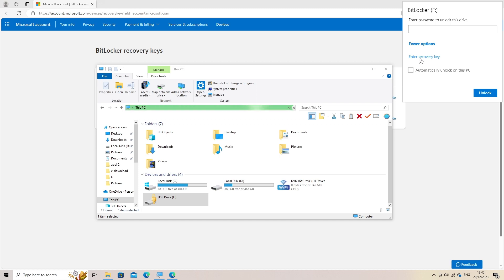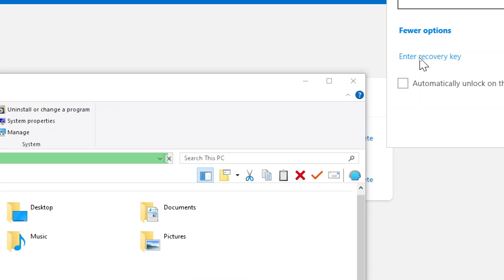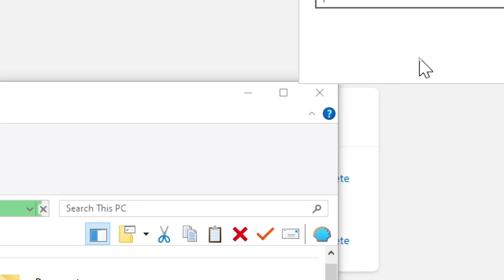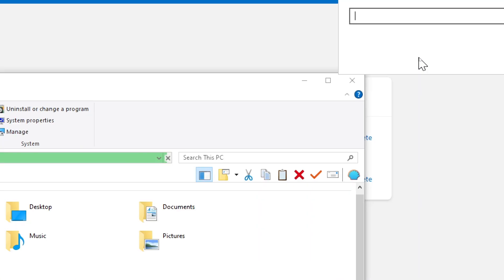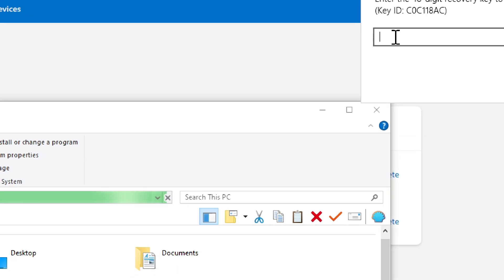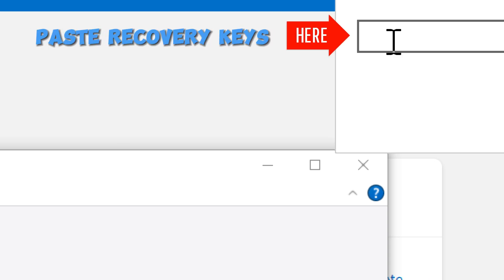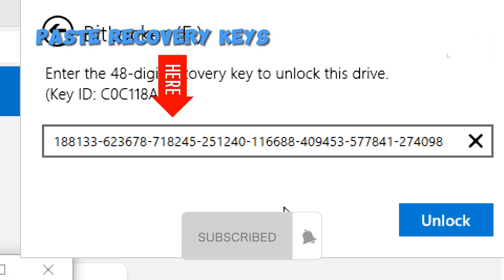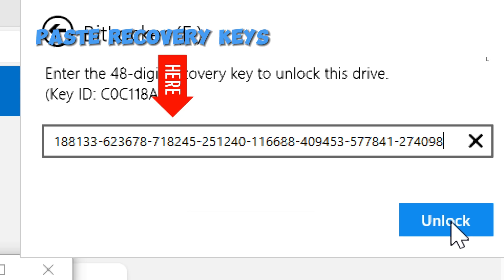Then click Enter recovery key. You will be requested to enter the 48-digit key to unlock the drive. Paste the recovery key as requested. Click unlock to unlock the encrypted drive.